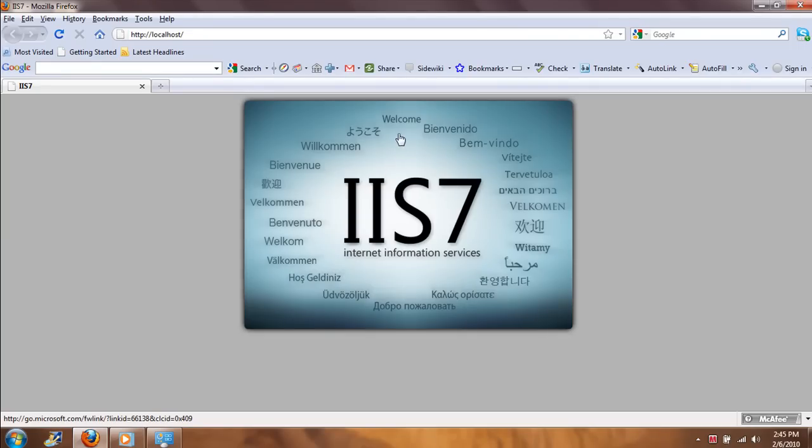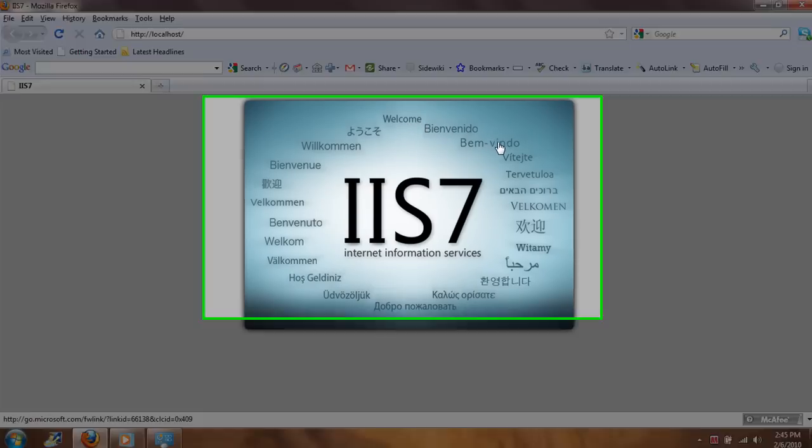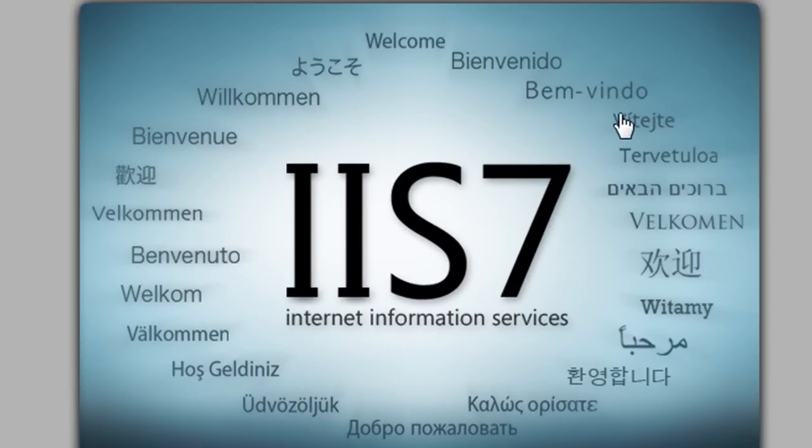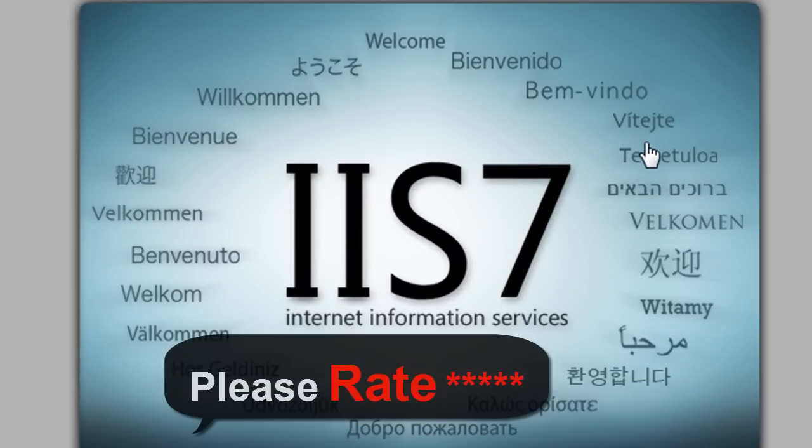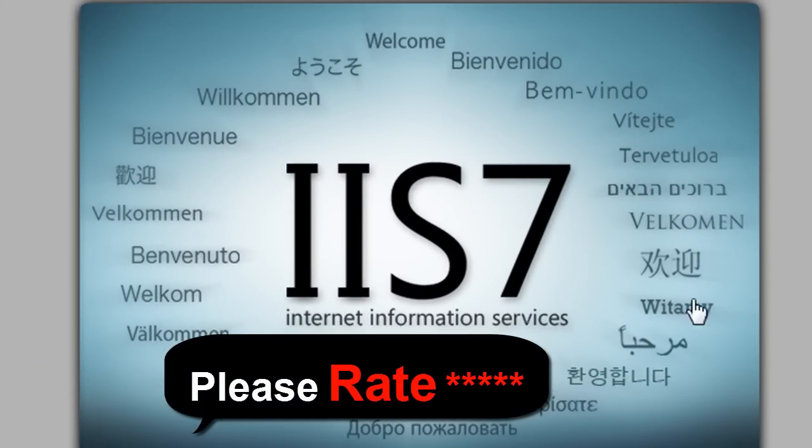I already have IIS on my system, so it is giving me this welcome screen. As you can see, it is giving a welcome screen in many languages: French, Spanish, Arabic, German, Chinese, and all the languages that you can find. All right, so that's all about it.